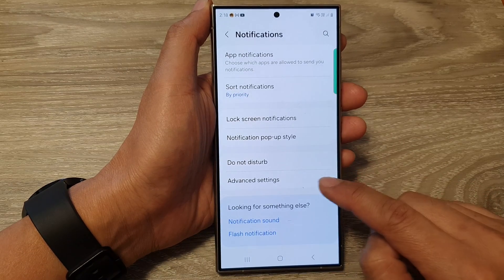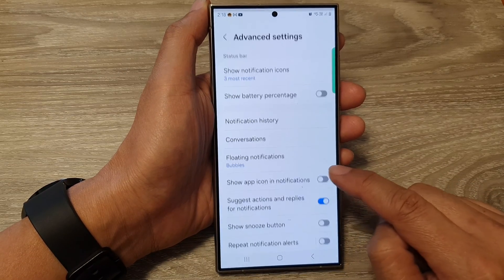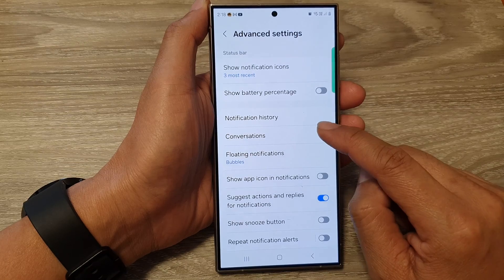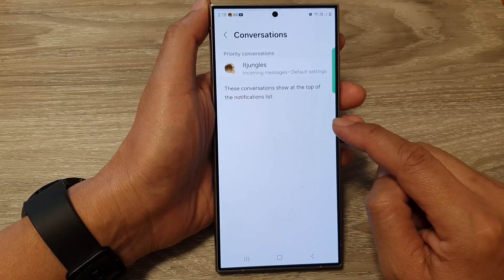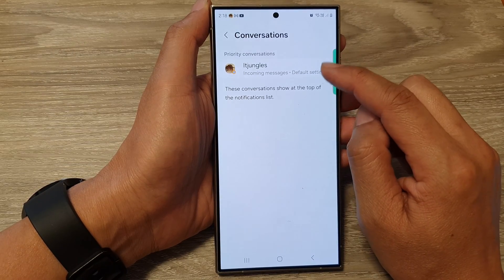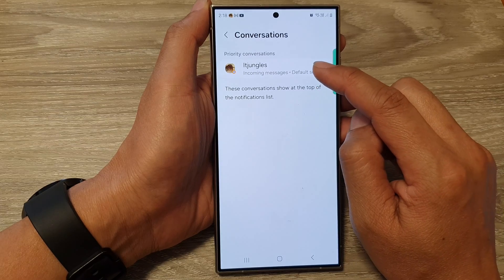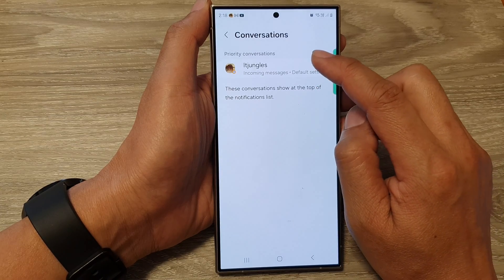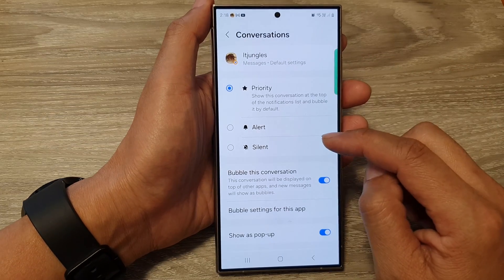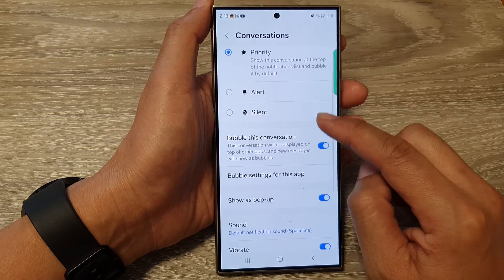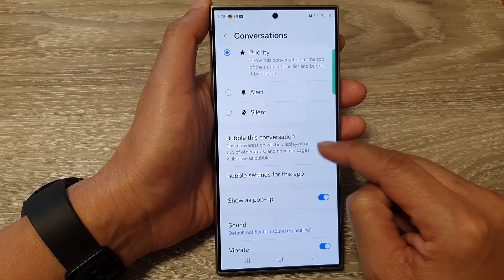Then tap on advanced settings. Next, tap on conversations. And in here, tap on a conversation that you would like to modify. Then we go down and tap on bubble this conversation.